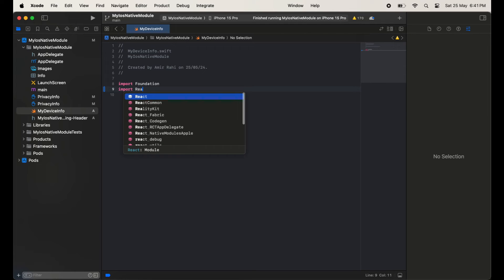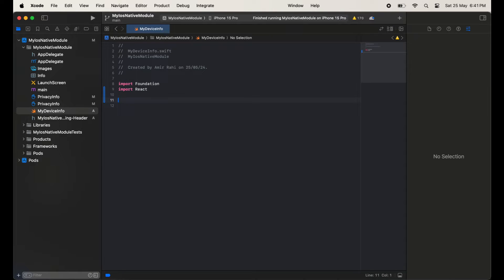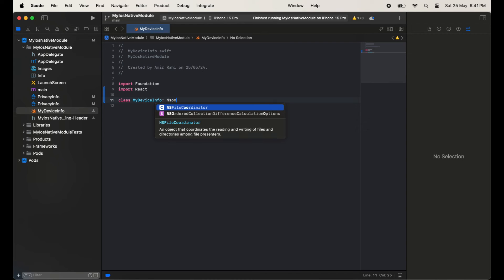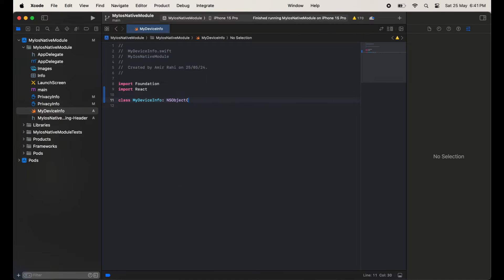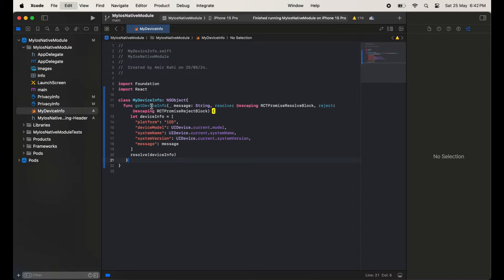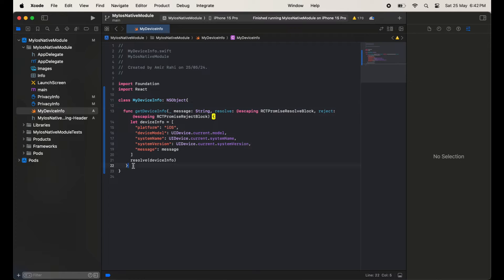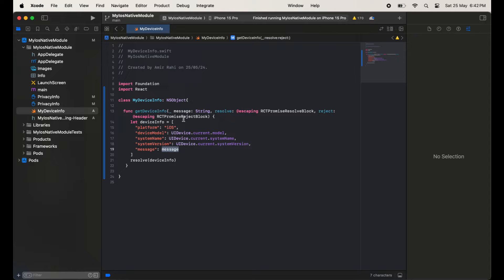In the MyDeviceInfo file, I am going to import React. After this we will create the class — the class name would be MyDeviceInfo — and just inherit NSObject. Inside this we will take one function: getDeviceInfo. We will create this method, and inside the method we are passing message and promises.